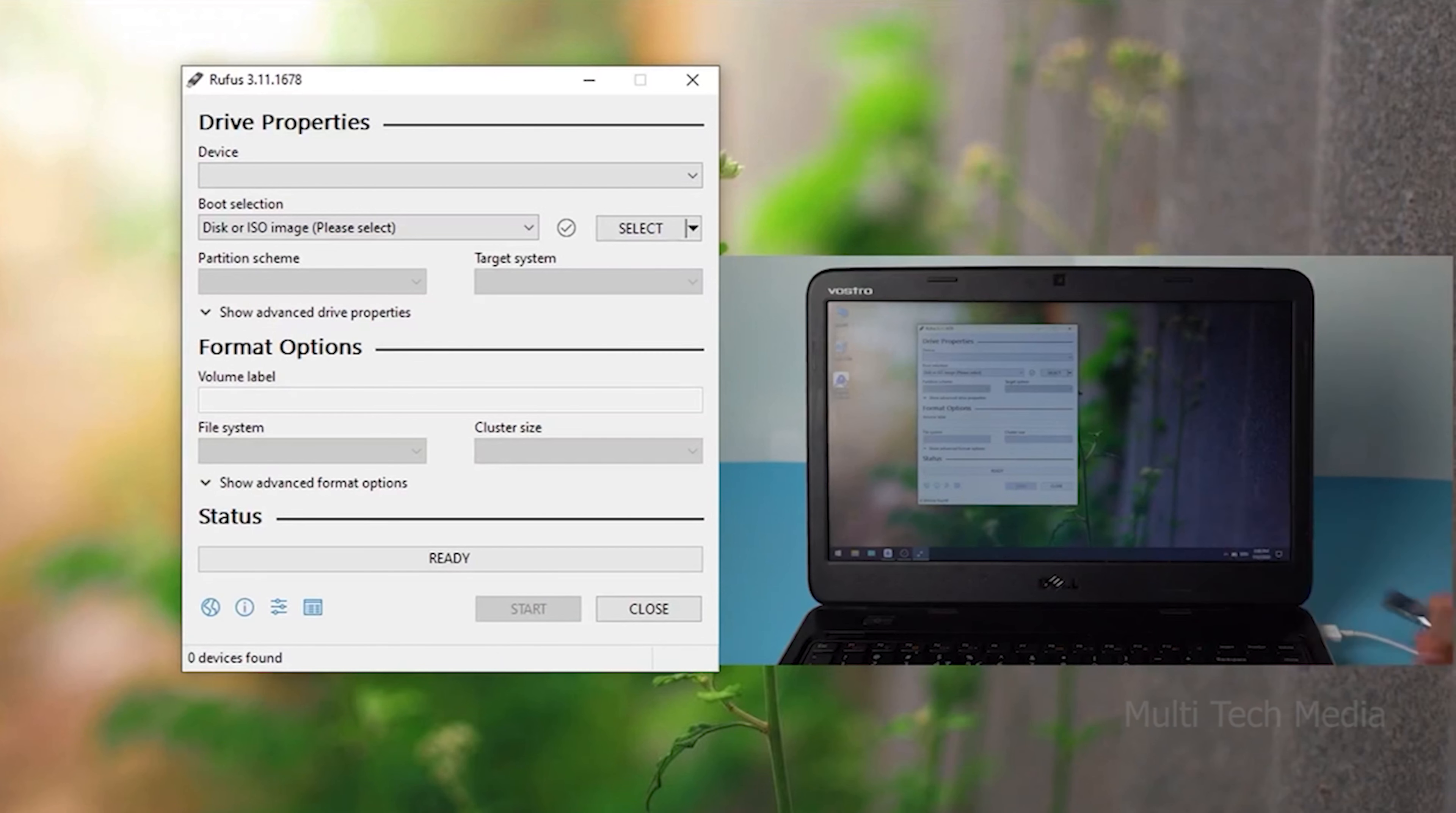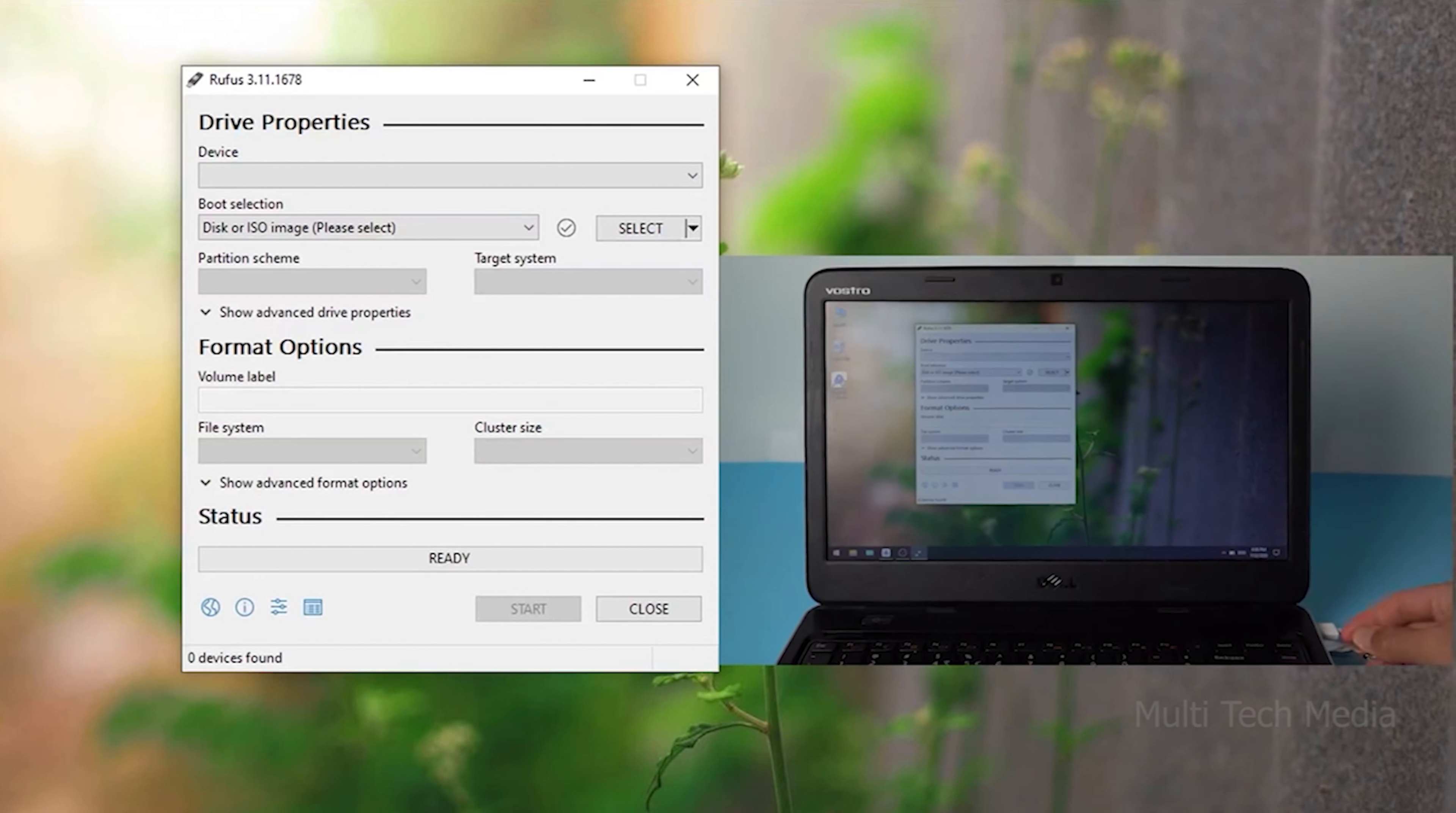Then it requires you to insert a USB flash drive to burn the jailbreak environment. Click Start.